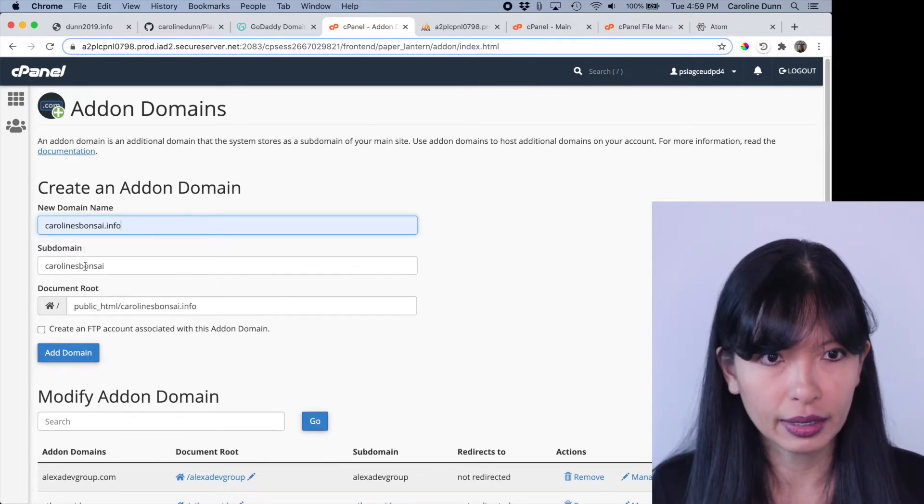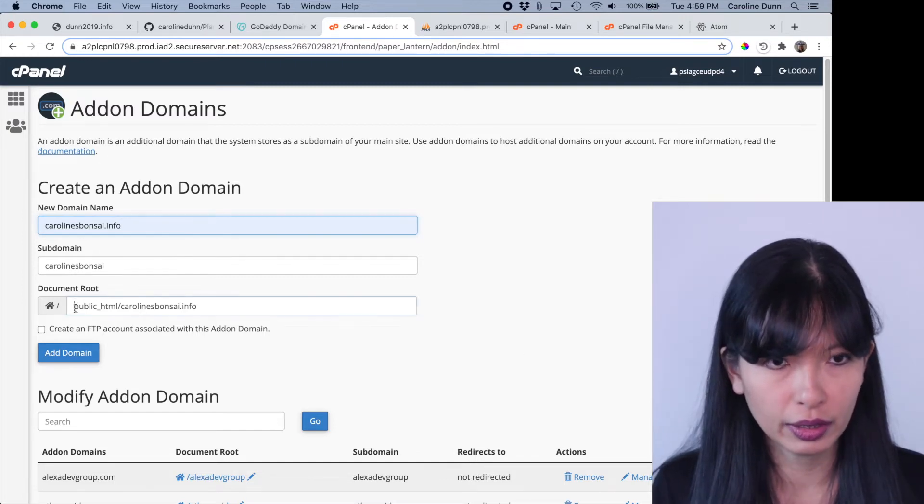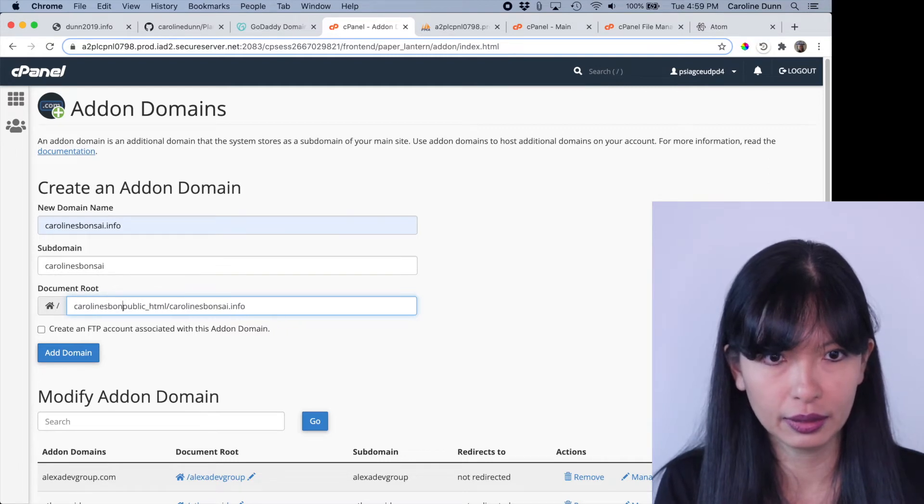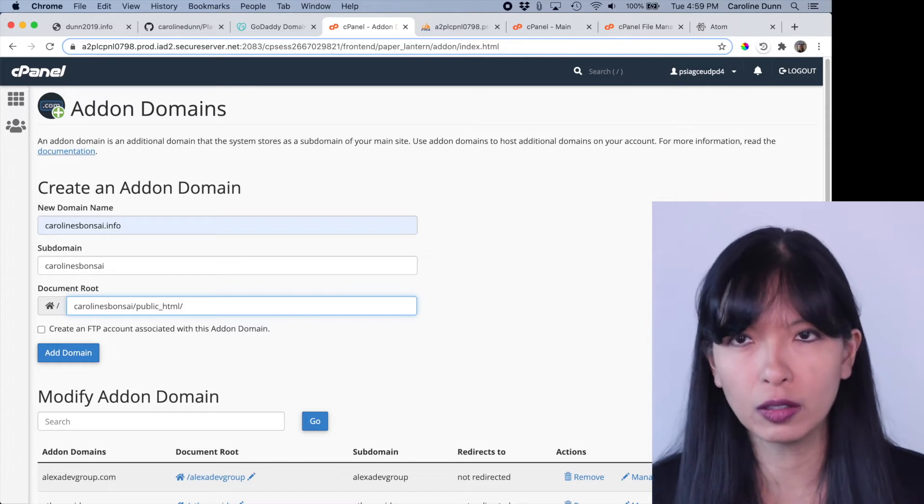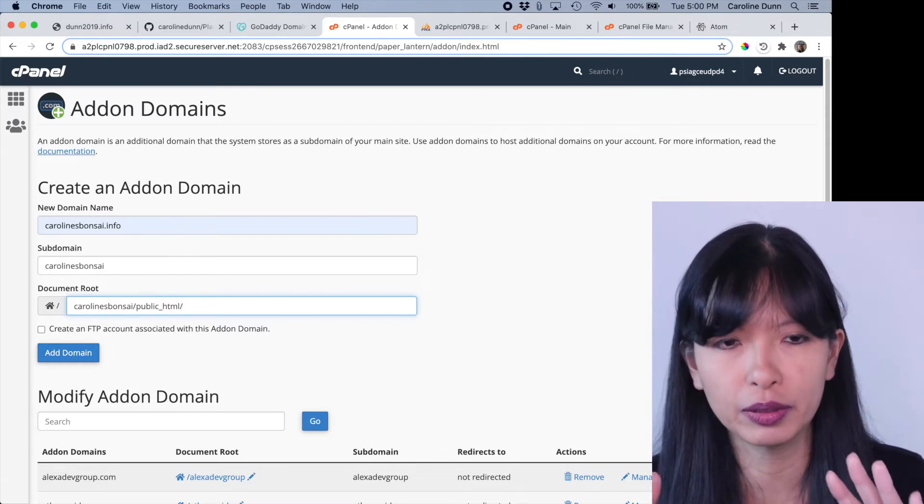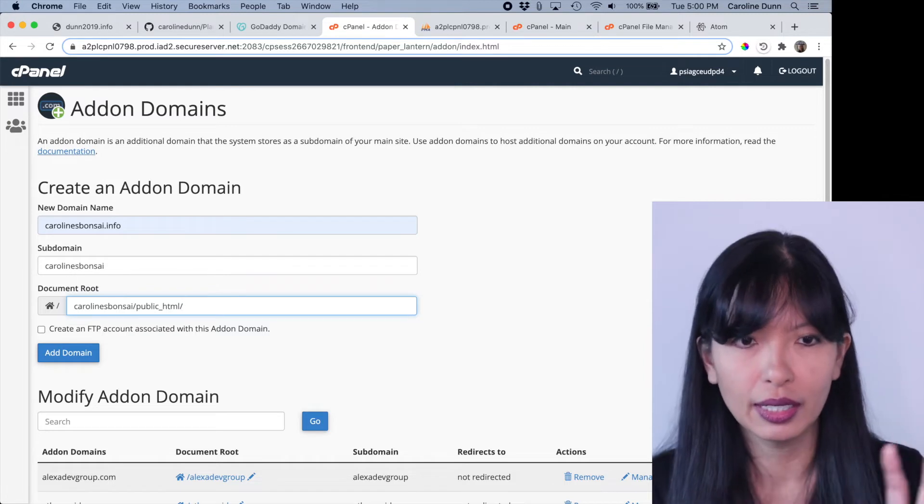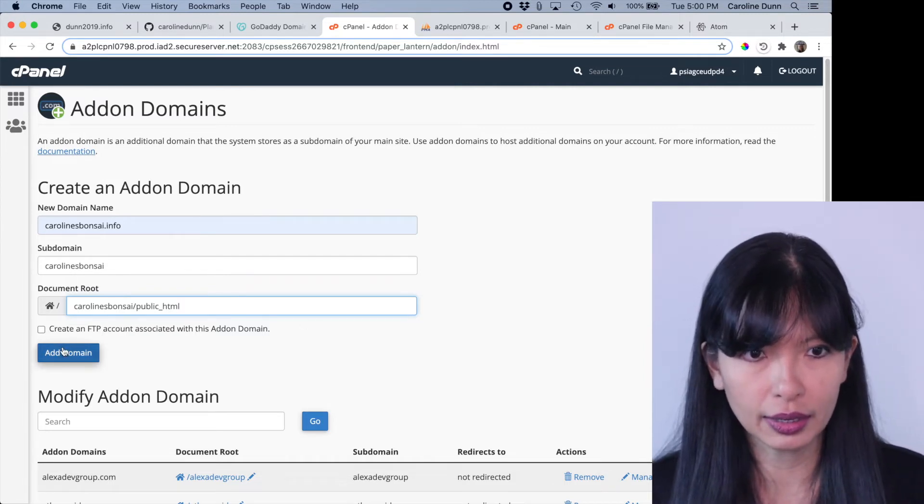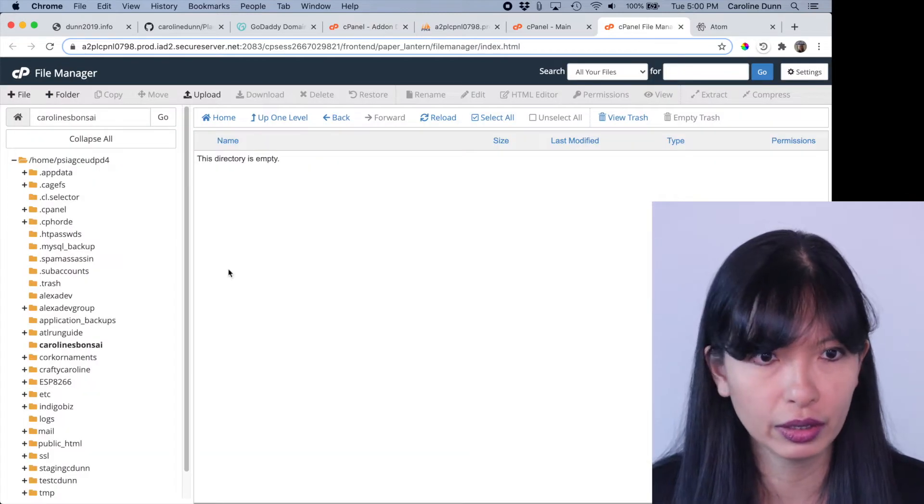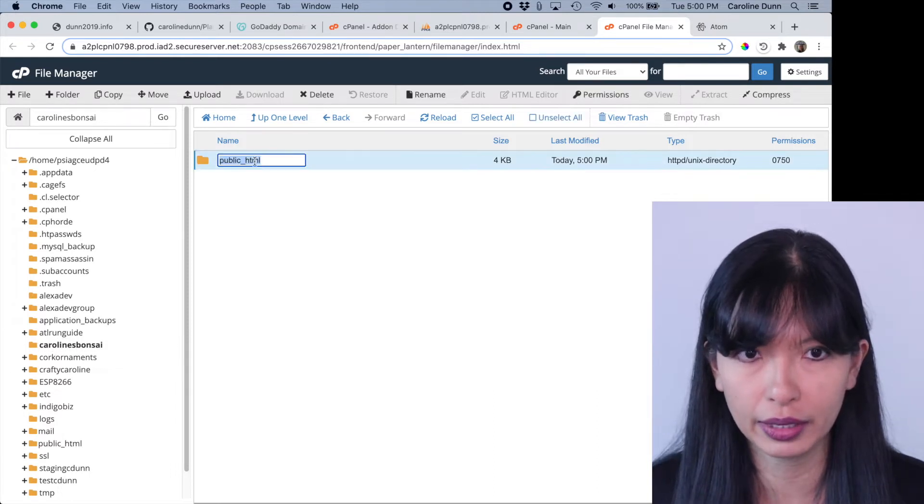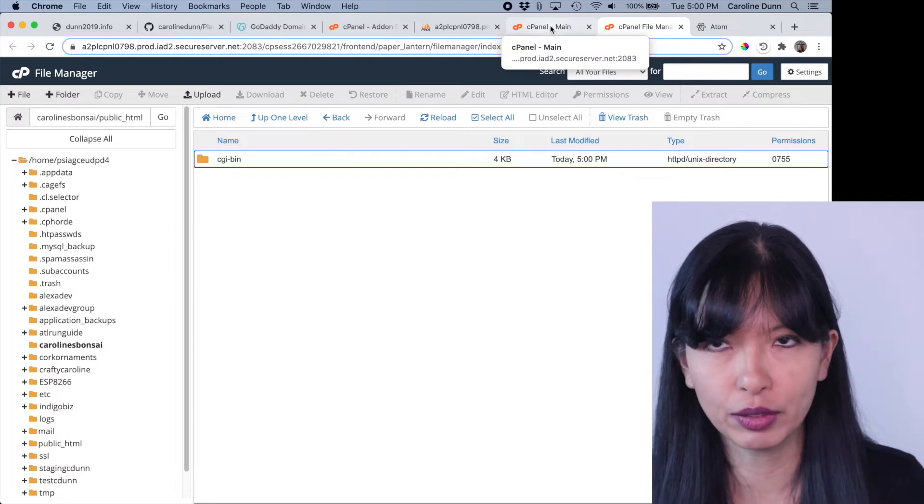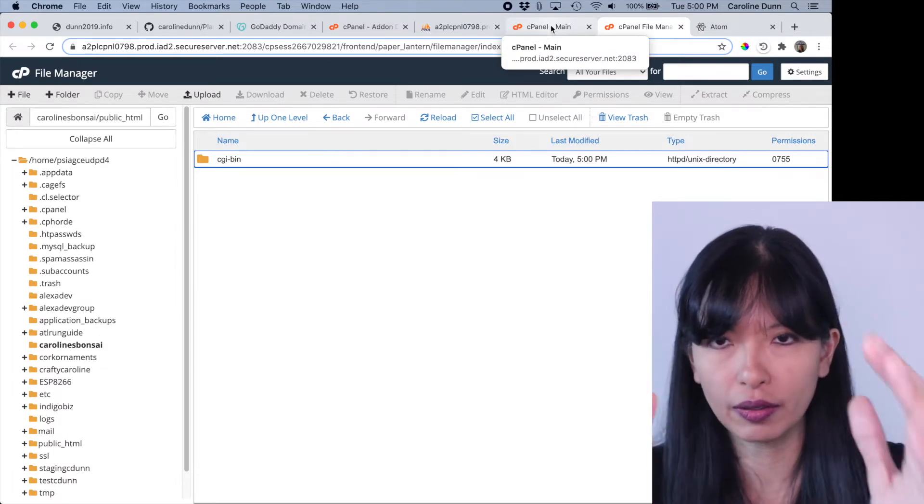And then my new domain name is carolinesbonsai.info. And the subdomain is carolinesbonsai. And the root is actually carolinesbonsai. And I'm going to remove this public HTML. This, you can do it different ways. This might not be the best practice, but just for me to be organized, this is the easiest way for me to do this. And I'm going to hit add domain. Let's see if that worked. I'm going to go over to file manager and I've got carolinesbonsai. And it did create a folder called public HTML. That is what you want to accomplish in that step. So now I've mapped carolinesbonsai.info to this folder.